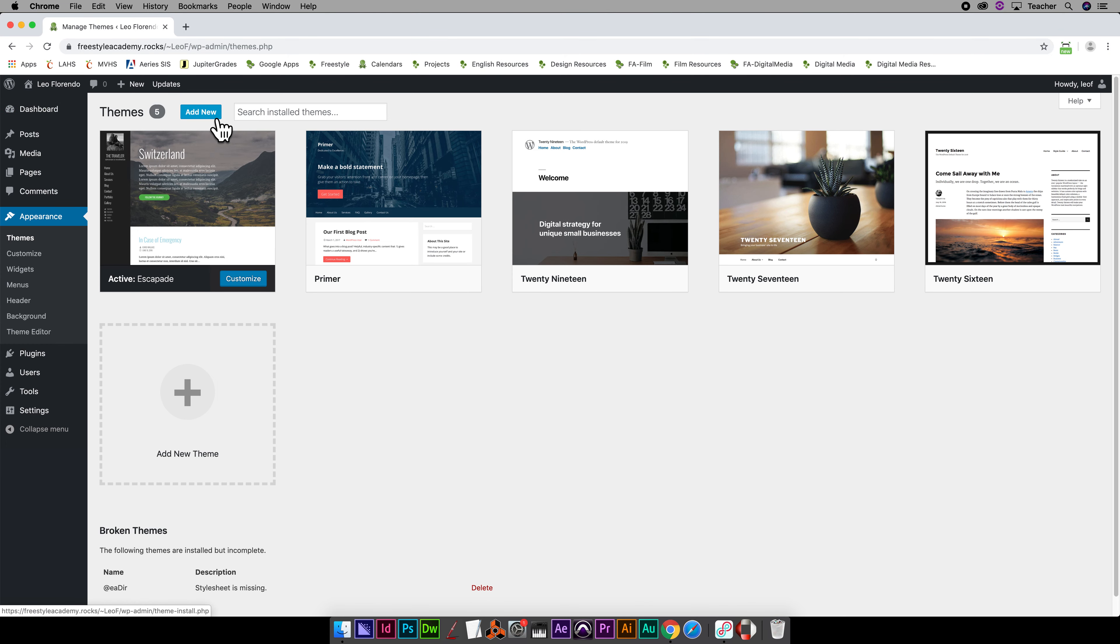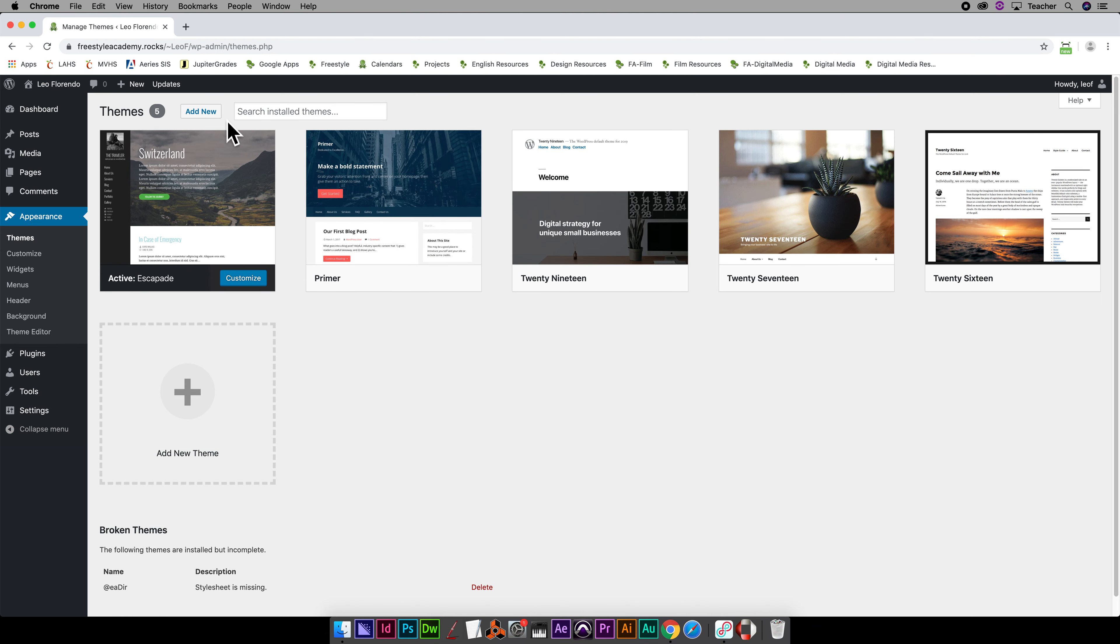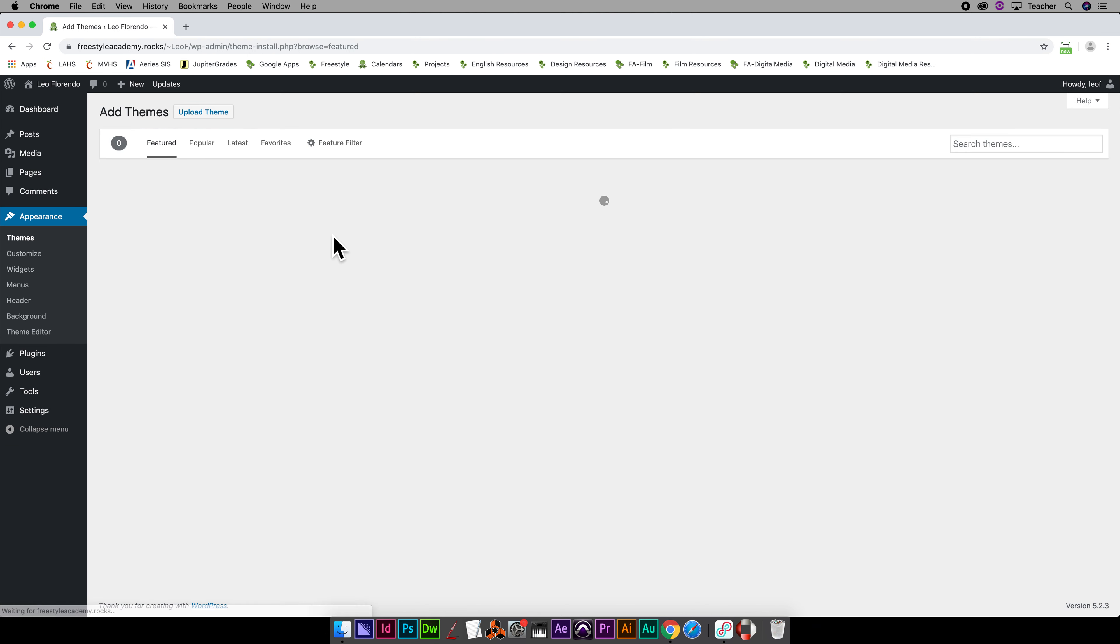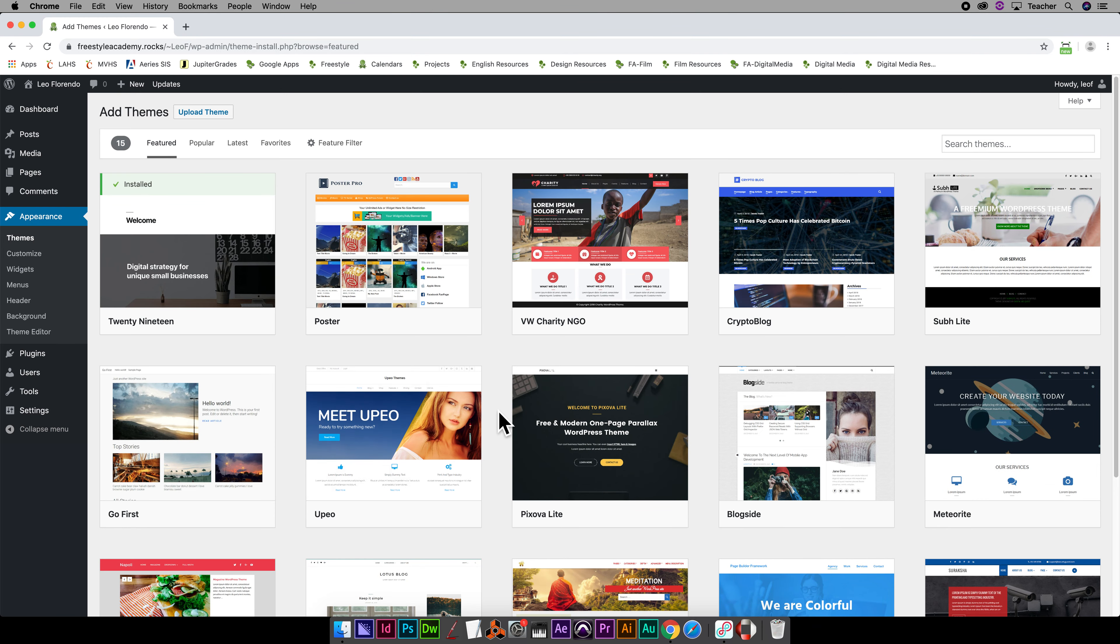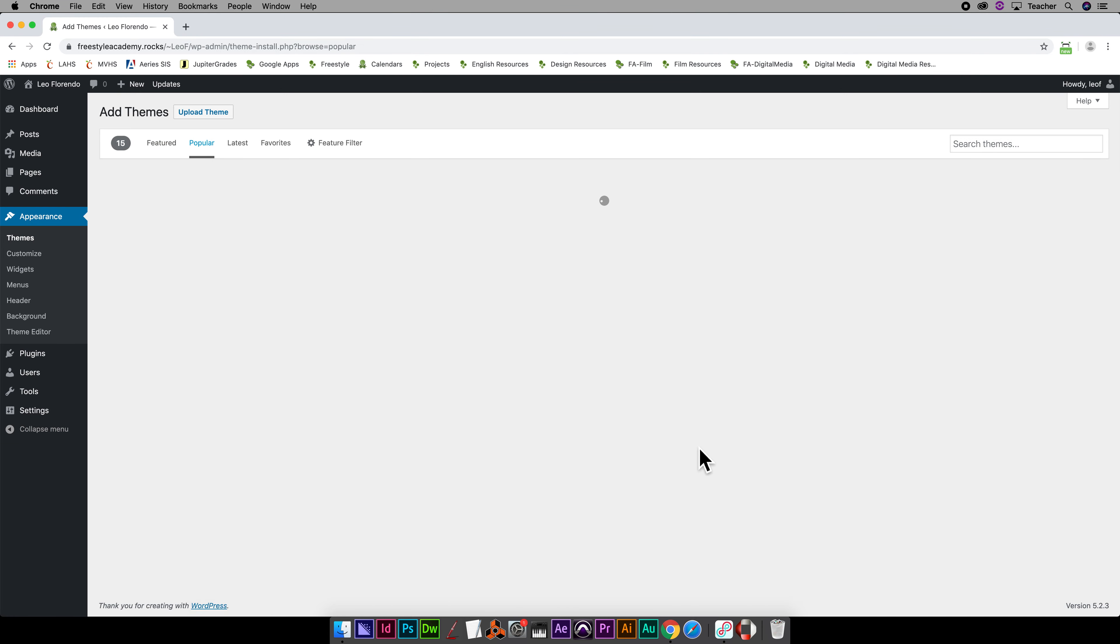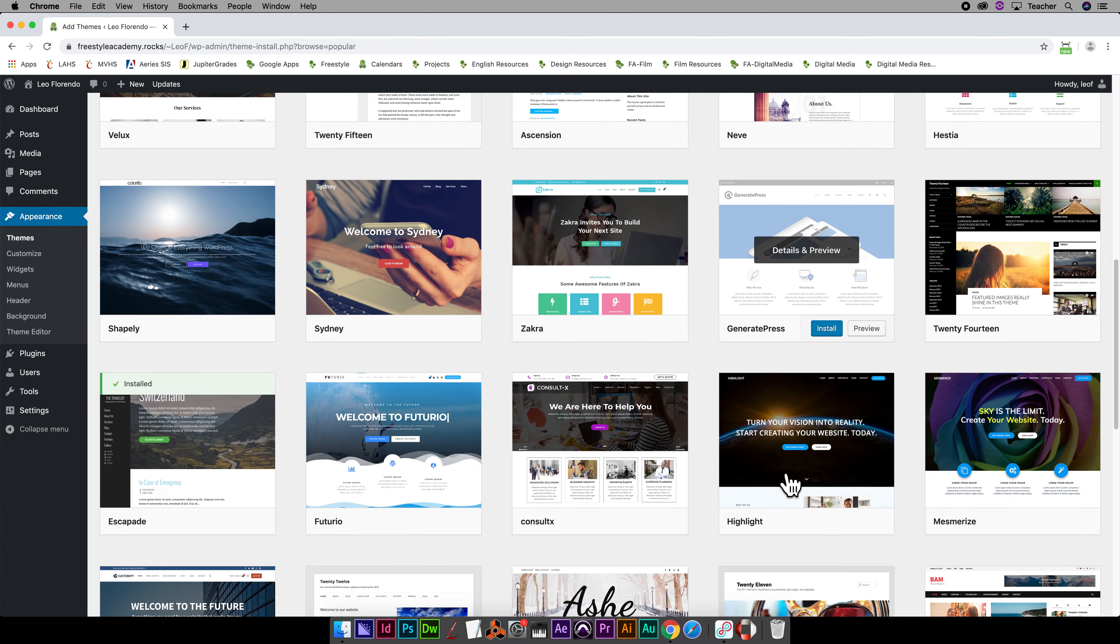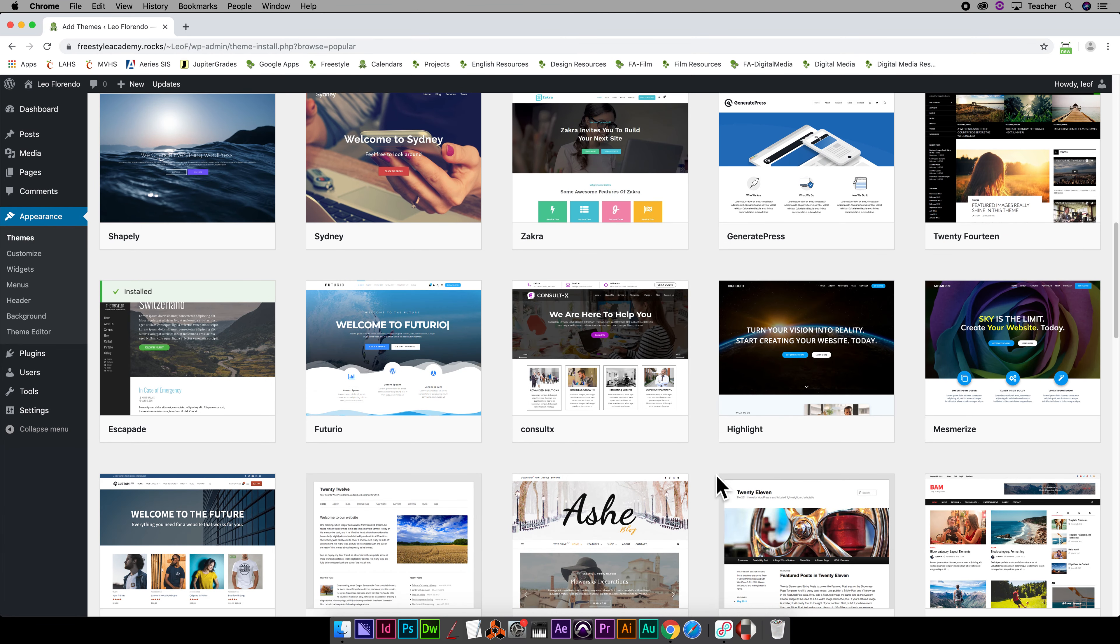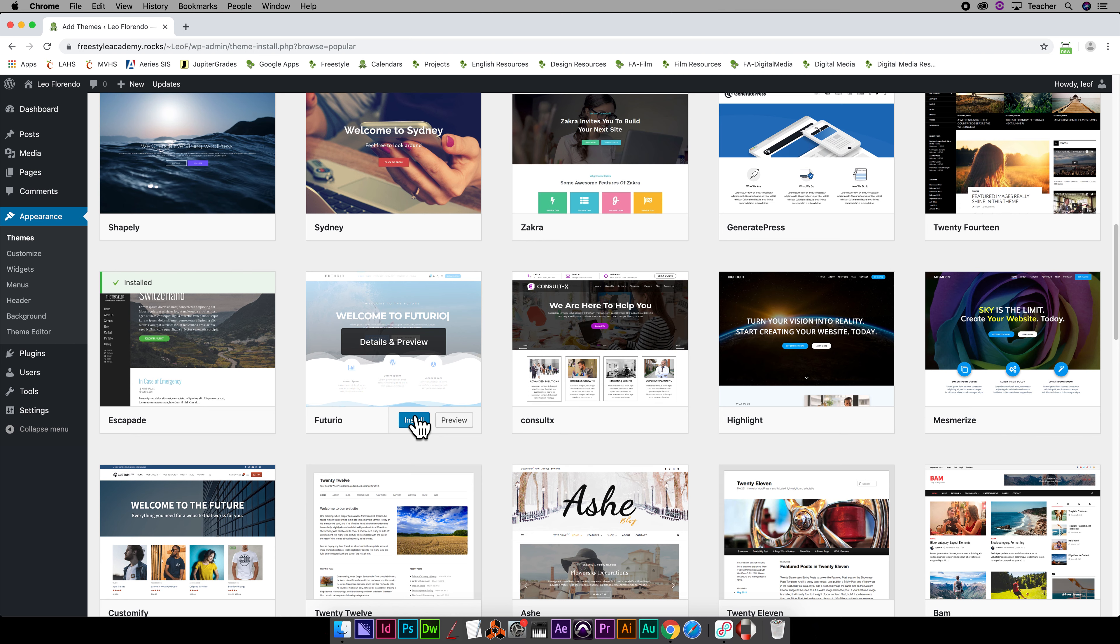So you can have a bunch of themes listed here. Let's go Add New, go ahead and pick another theme. Let's go to Popular again and just pick one that you think you might like. It takes time to kind of figure out which one you want. Let's try this one. Installing...